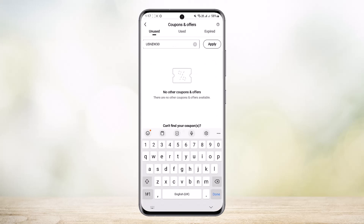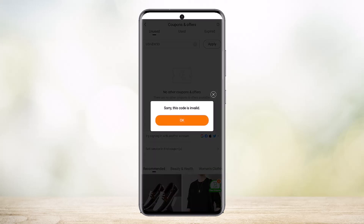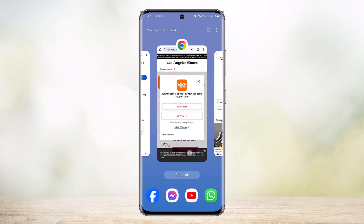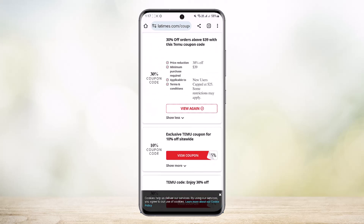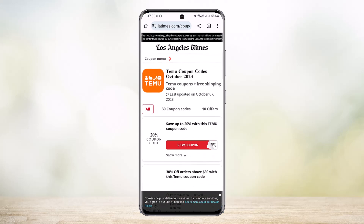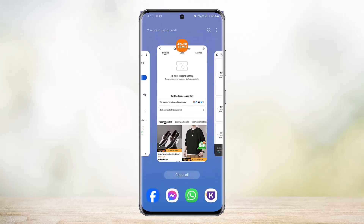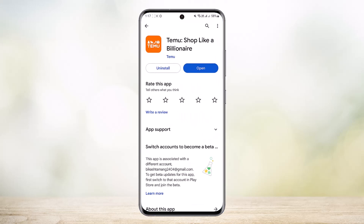Paste the code you just got and tap 'Apply.' In my case this code is invalid, so what you can do is head back and try another one. Similarly, tap on 'View Code' and tap 'Copy.' Note that some codes will be sent via SMS, so you'll need to enter your number to receive the code and then use it. This way you can get and use Temu coupon codes — hope this helped! Do like and subscribe, and don't forget to leave a comment below if you have any further issues.